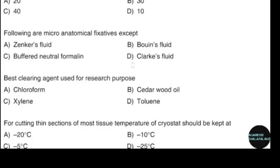Saturated formaldehyde solution in water is of what percentage? Correct answer: option C — 40%. Following are micro-anatomical fixatives, except. Correct answer: option D — Clark's fluid.